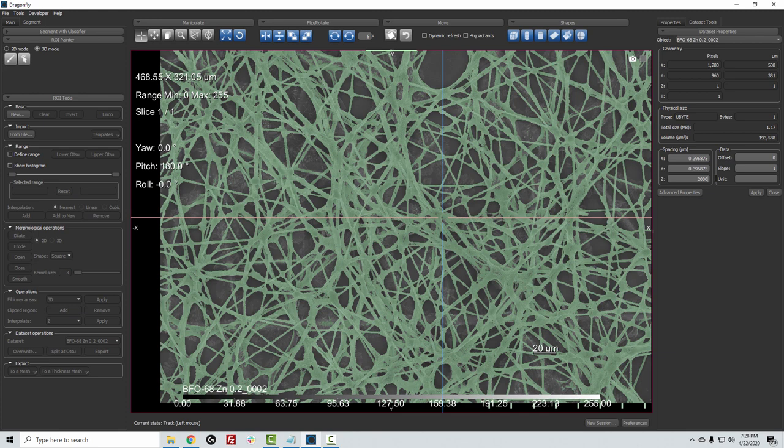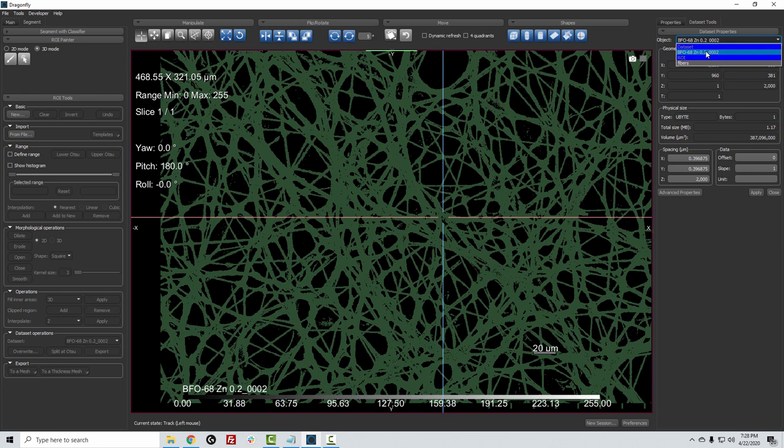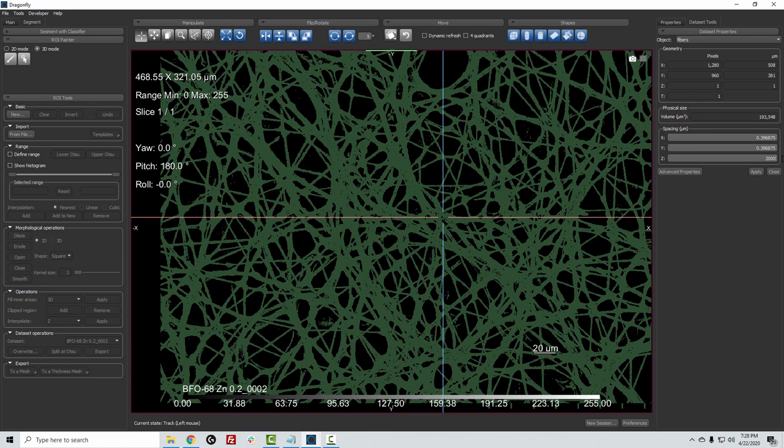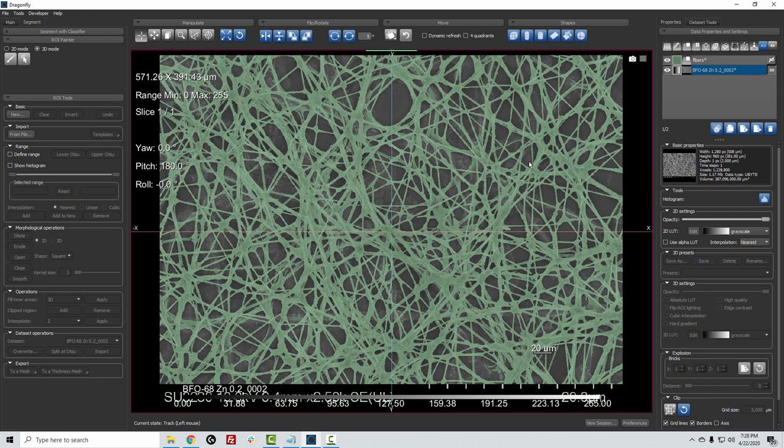and then here on Dataset Properties, for the Z thickness, let's just call it 2000. That's practically infinite for this data set. Now, we will have to do this also for the ROI, because we defined it based on the same pixel size.